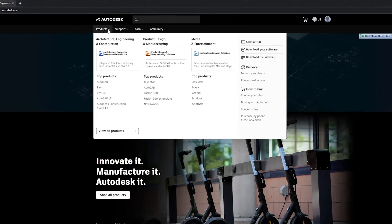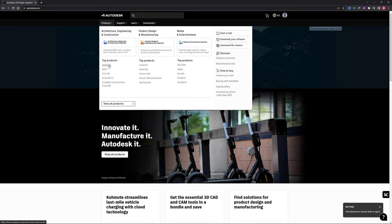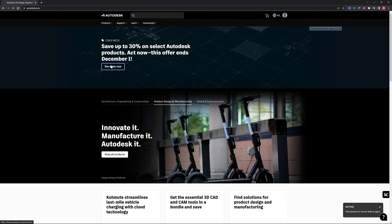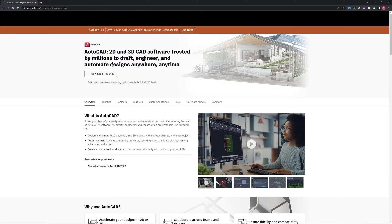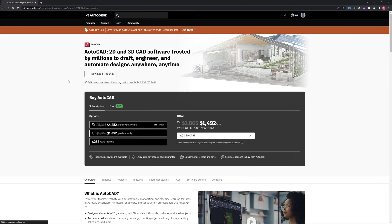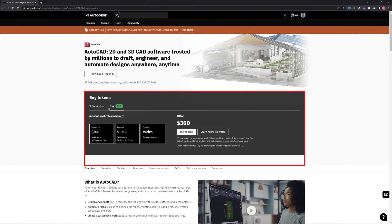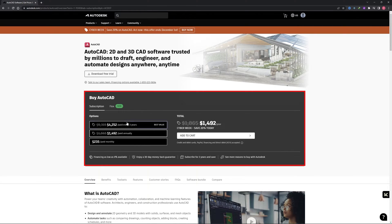Now the next thing we need to do is click on Products. Now select the product that we want to install. Here I would like to install AutoCAD so let me click here on AutoCAD. Here we are in autodesk.com.